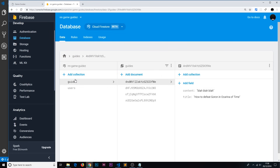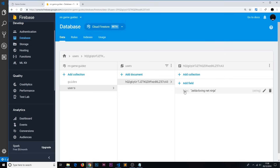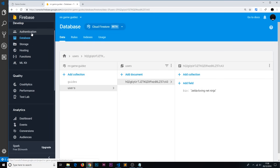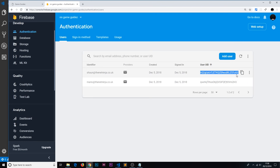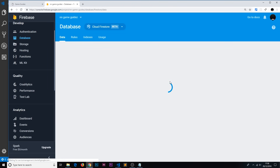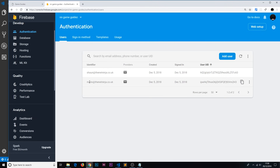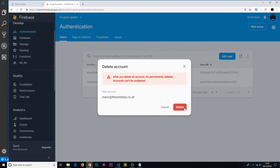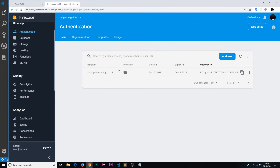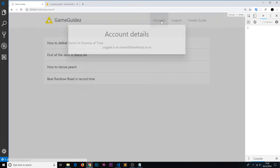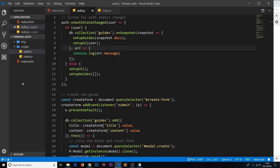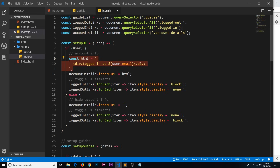Despite the error, the signup actually worked. Looking inside Firestore data under the users collection, we can see a document with a bio field. The document ID starts with 'hq' and ends in 'a3' — and checking Authentication, the newly created user has that exact same ID. The IDs match, confirming the sync works. I'll delete the old user that doesn't have an associated Firestore record, keeping only this one with the bio.